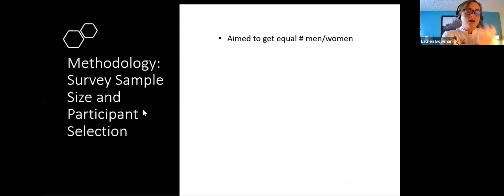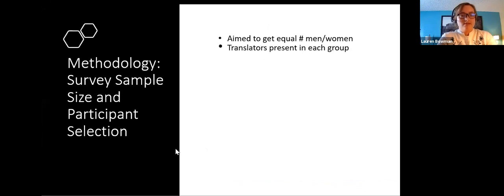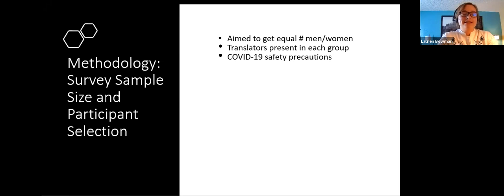Regarding survey size and participant selection, we aimed for an equal number of men and women and separated them into different small groups to discourage gender bias. Translators were present in each group to clarify questions when needed, especially for participants who needed surveys verbally communicated because they weren't able to read the written questions. We also took COVID-19 safety precautions including administering surveys outside, wearing masks, and sanitizing all equipment between groups.